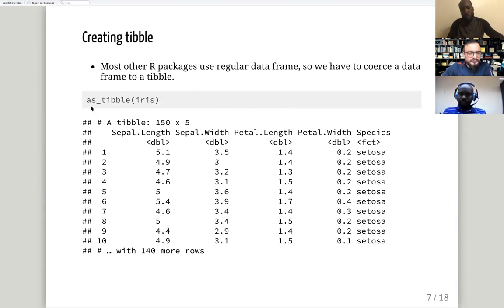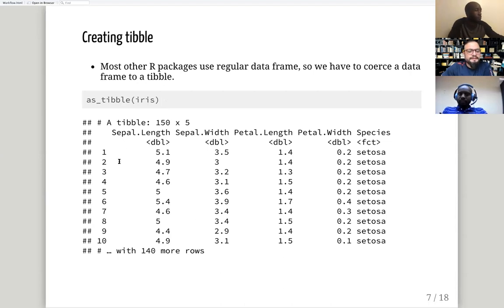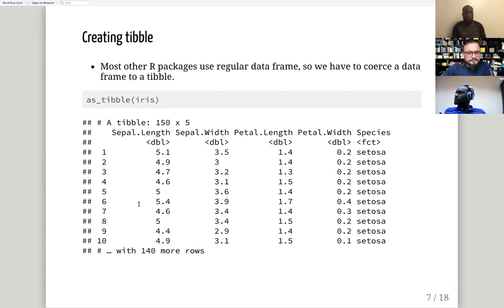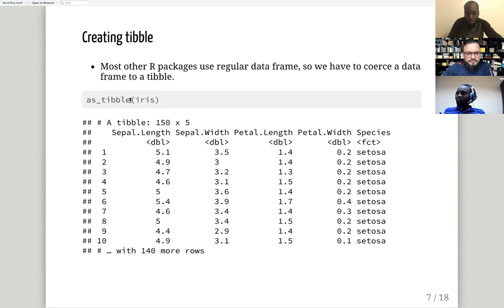To create a tibble you just use `as_tibble()` and any data frame will be converted to a tibble. The benefit of using tibbles is that they're more readable and they won't clutter your RStudio console because they only print 10 rows.